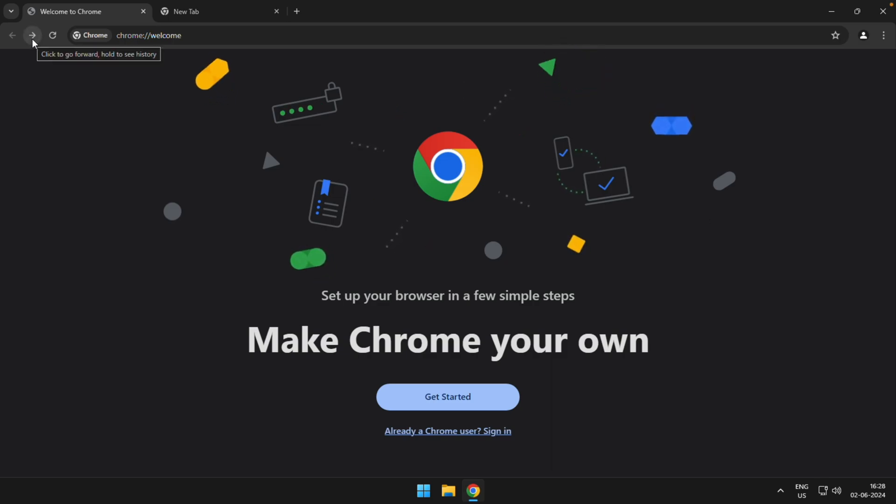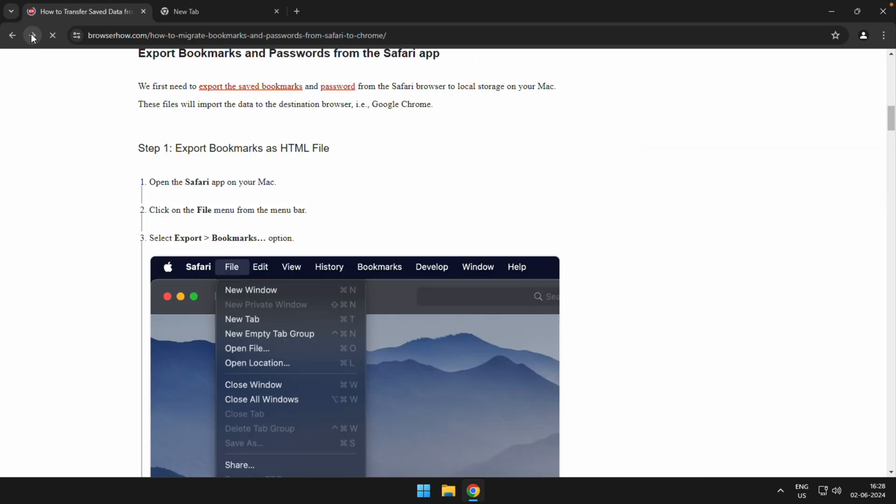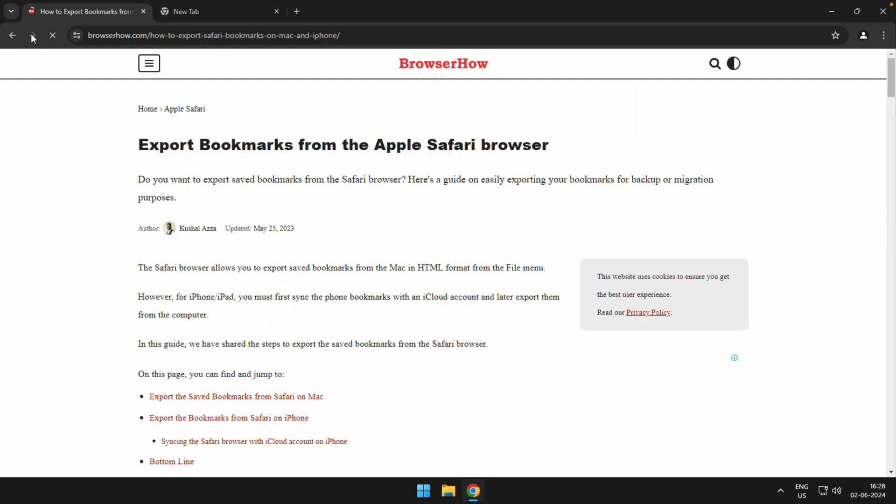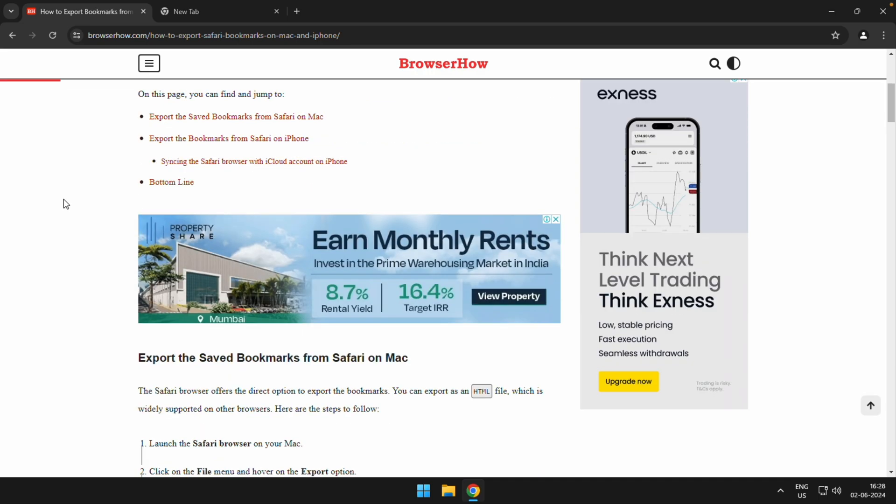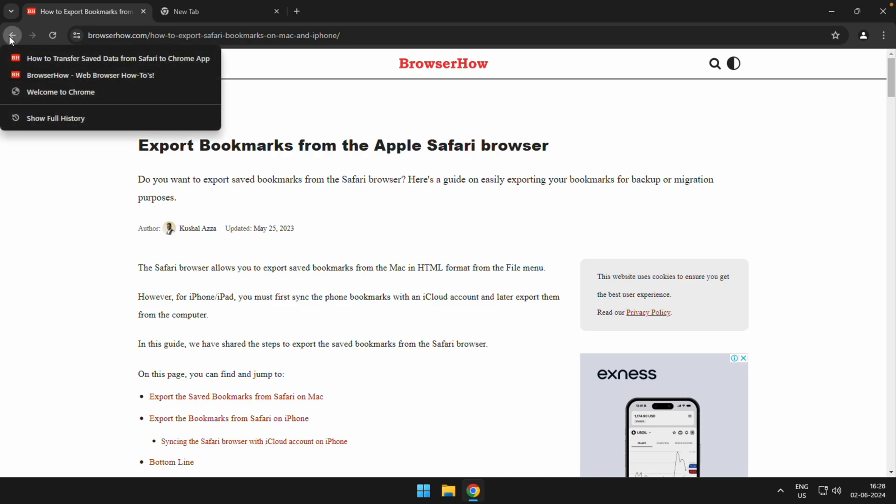Then I can choose this right facing arrow to navigate forward. So in this way I can navigate backward and forward. Now there is also another option where you can just select and hold this back facing or forward facing arrow.